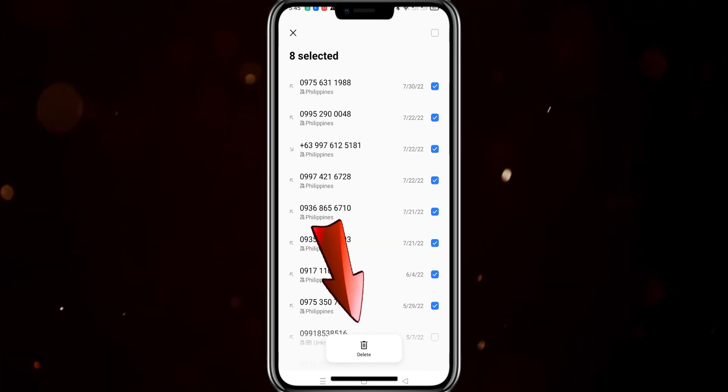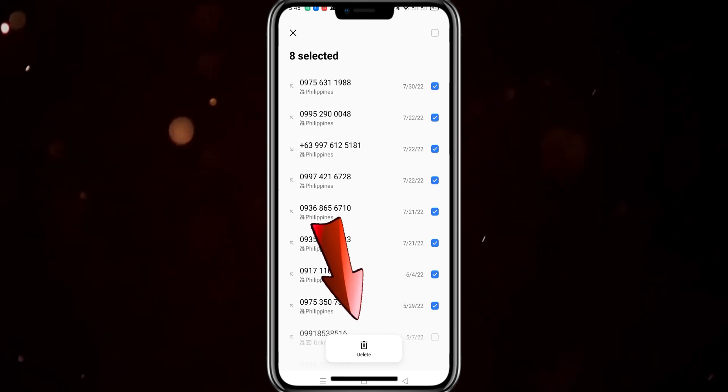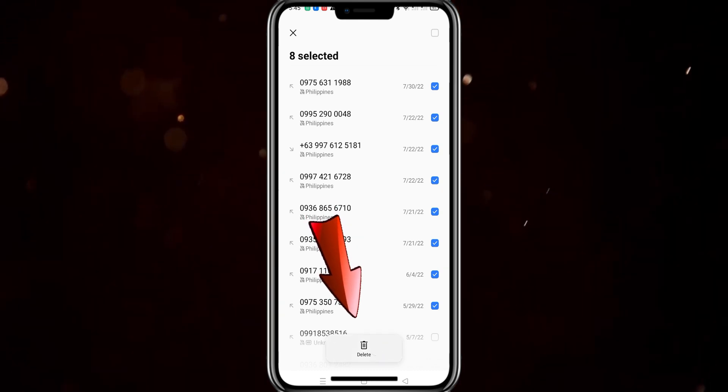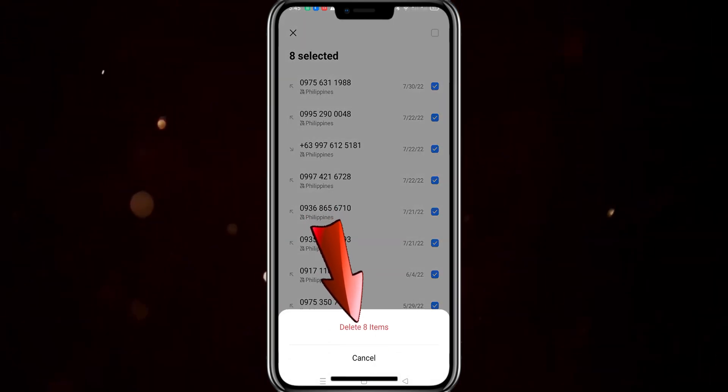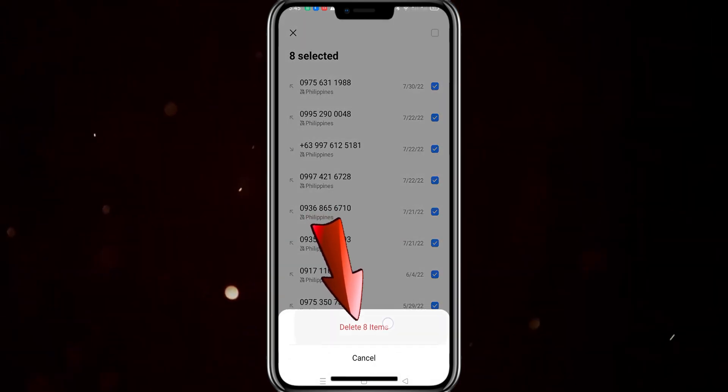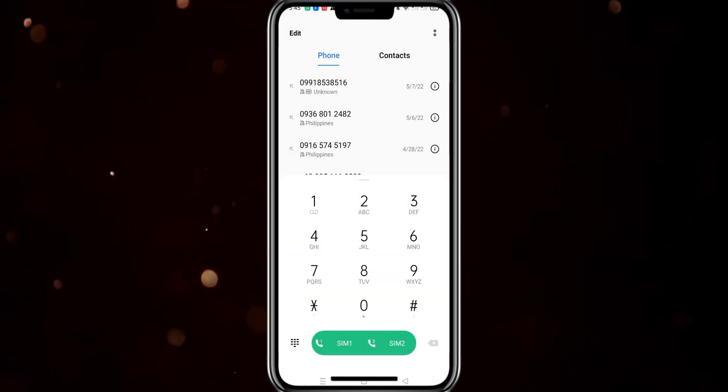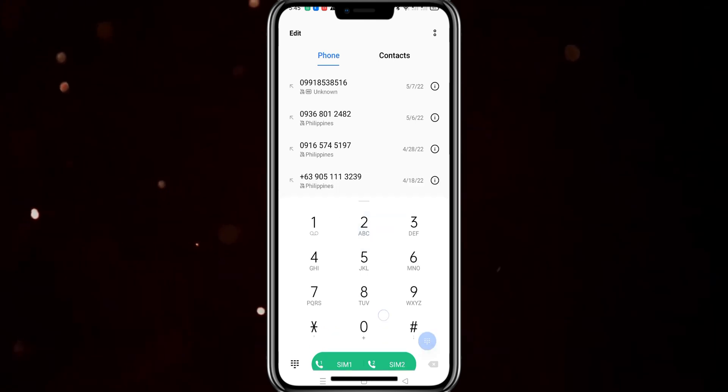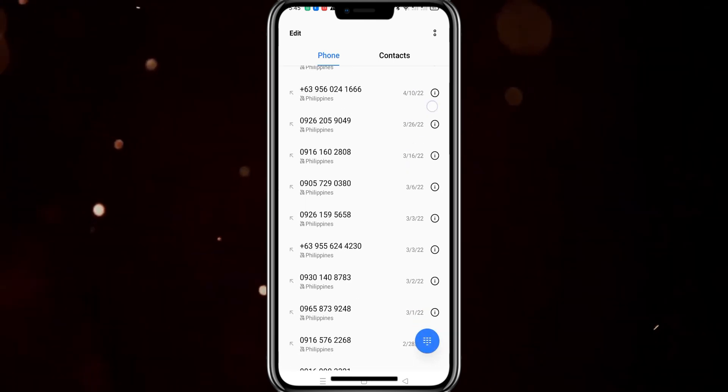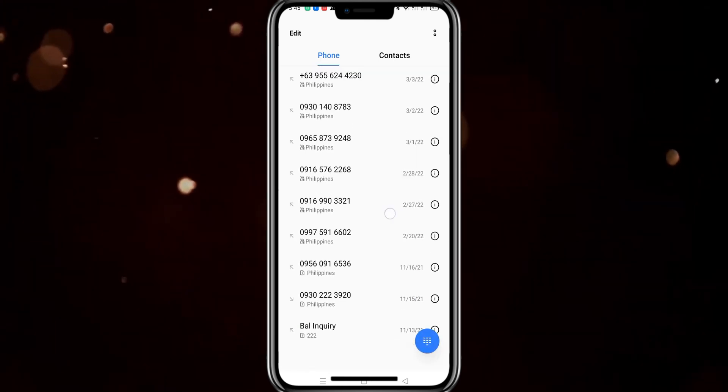And then after that, you just tap on delete and confirm it. And that's how you delete call history permanently from your SIM card on Android.